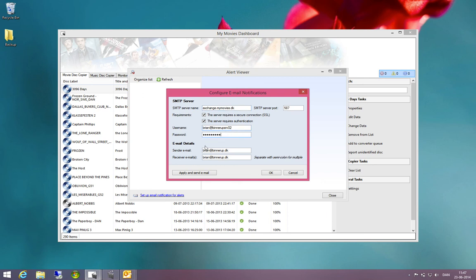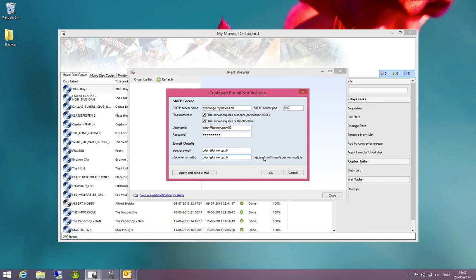Then I enter in the credentials, I enter in the sender email and I enter in the receiver email. The receiver email can be separated with semicolon and you can have multiple receivers for the email. So if you have multiple people in the household that should receive this email you just enter them in here.